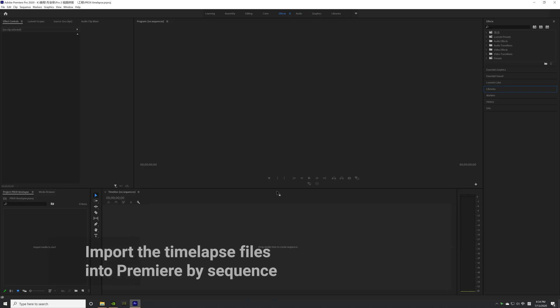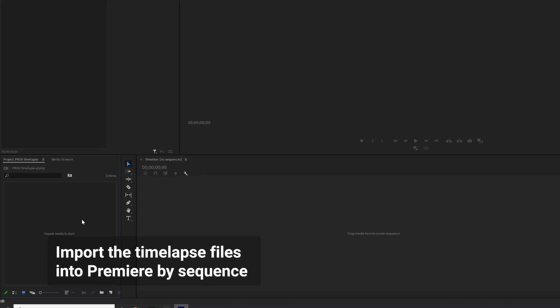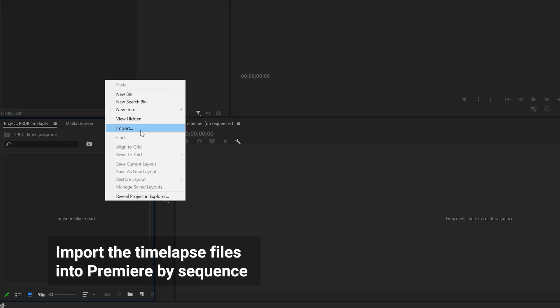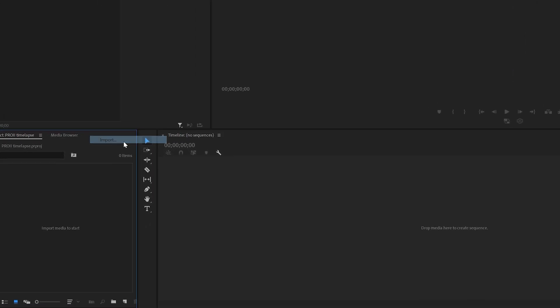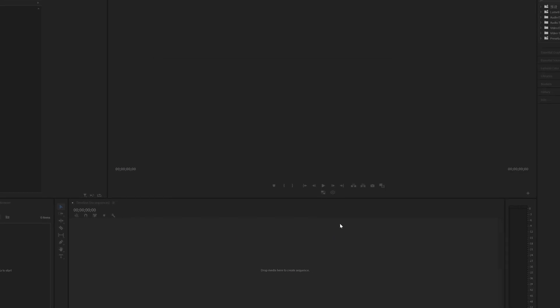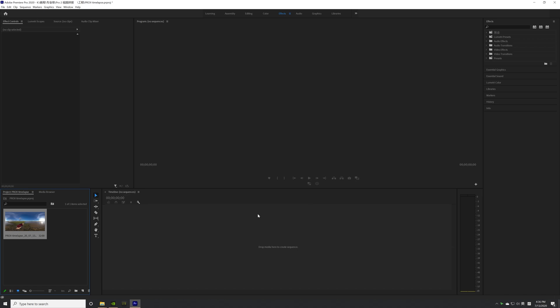Open Adobe Premiere Pro, right-click next to the search bar, click Import and browse the timelapse folder. Select the first image of the set and check Image Sequence. Click Open and Premiere will combine all images into a video clip.